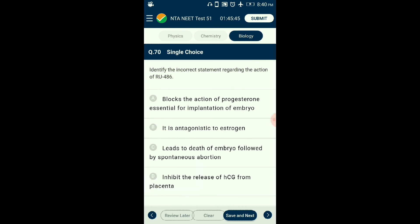Question number seventy: What is the action of RU486? Medical termination of pregnancy is the process to terminate a successful pregnancy. The drug RU486 is generally called mifepristone. Mifepristone, when consumed, works as an anti-progestogen and blocks the effect of progesterone. It also promotes uterine contraction and eases the opening of the cervix. The answer is option B: it is antagonistic to progesterone (not estrogen).